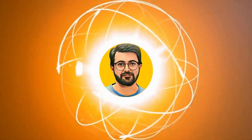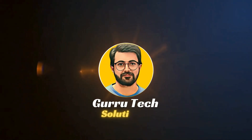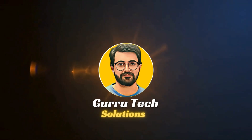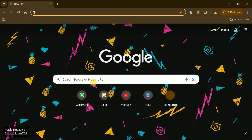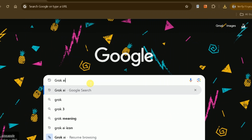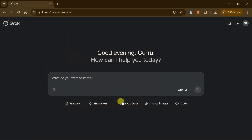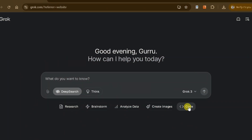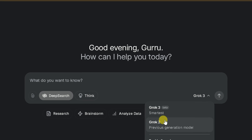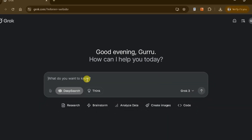This is Purveze Durrani and you are watching Guru Tech Solutions. First, open your web browser and type Grok AI into the search bar. Click on the first link, which will take you to the official website. Once there, you'll see the main interface of Grok AI featuring the recently launched Grok 3 model.